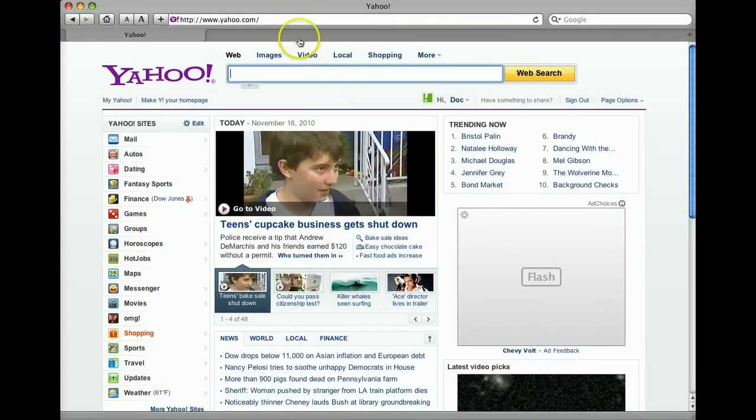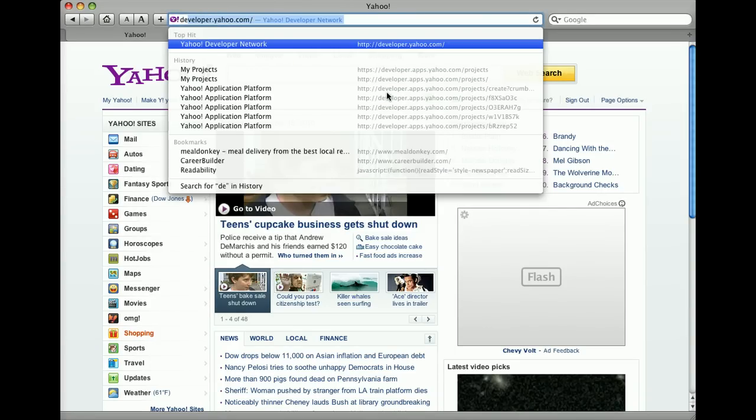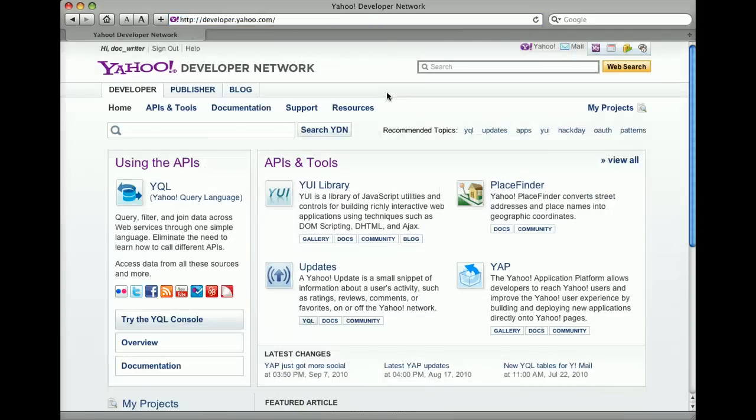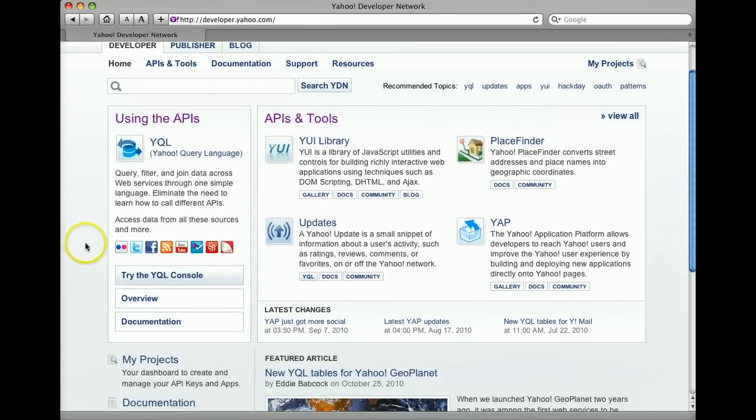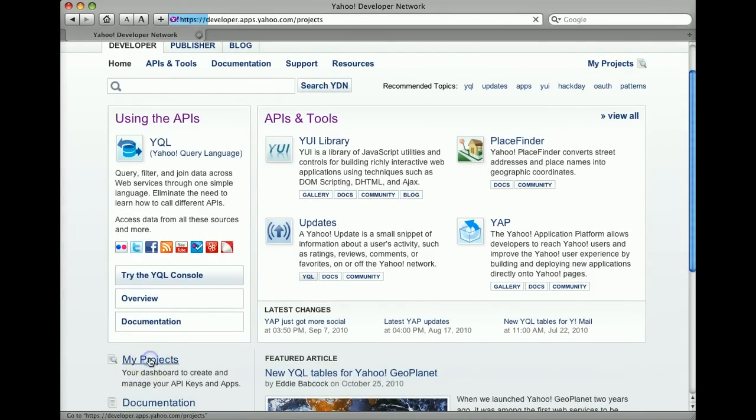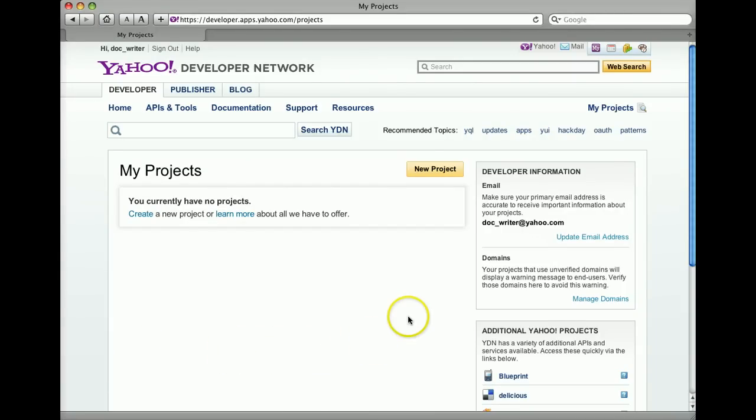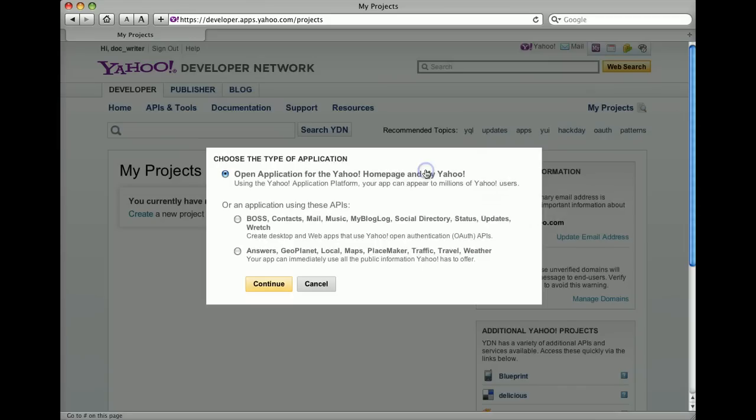After signing into Yahoo, point your browser to developer.yahoo.com and click My Projects. Click New Project, select Open Application and click Continue.